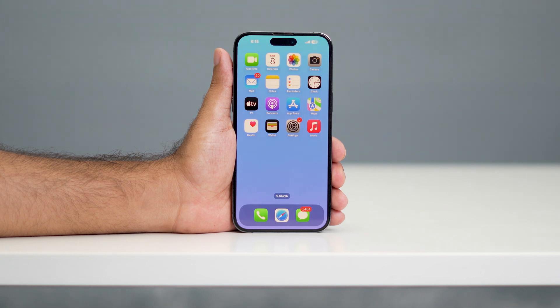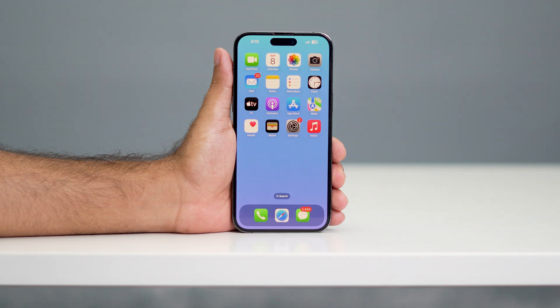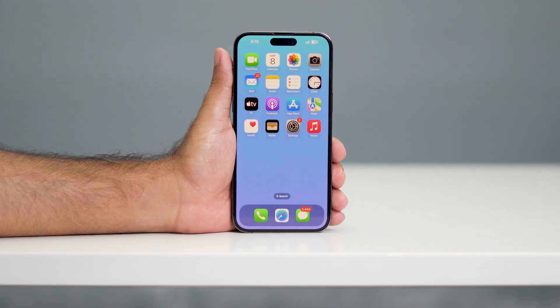Hey everyone, welcome back to another video. In this video I'm going to talk about how to fix 'call failed' on your iPhone and how you can completely fix this issue.